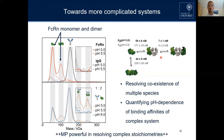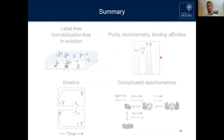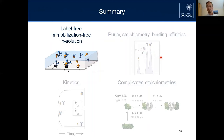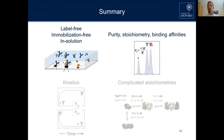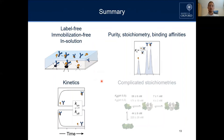Resolving complex stoichiometries is a really powerful part of the mass photometry technique. To recap: we are able to measure label-free, immobilization-free, and in-solution, the molecular weight of biomolecules. We can use these measurements to quantify purity, stoichiometry of interactions, and binding affinities by knowing how much bound and unbound species we have and calculating the KD. We can further push it to access kinetic rate constants, even for complicated systems with different coexisting species present.